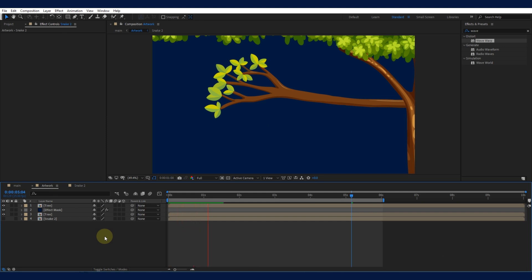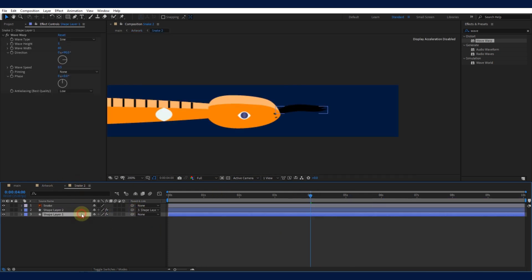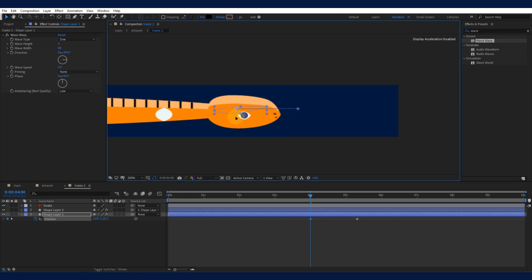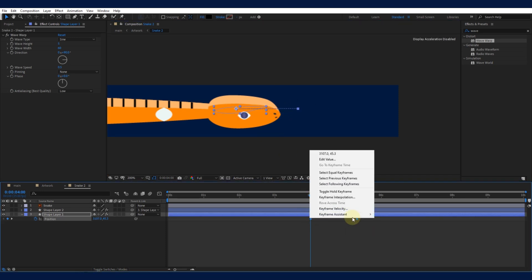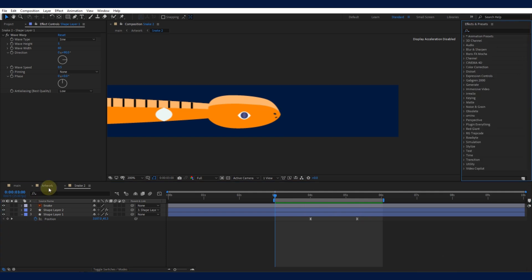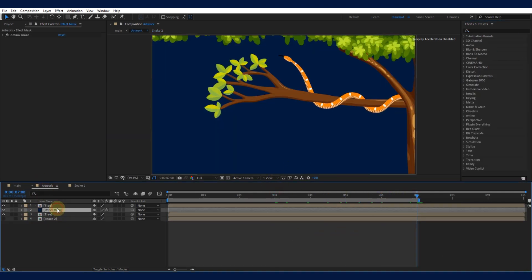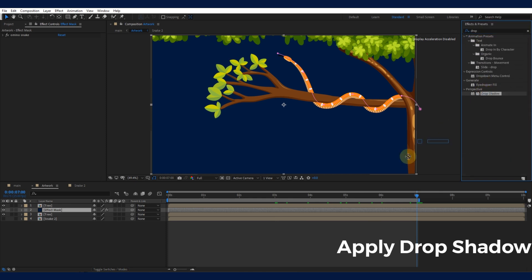Let's make the snake appear more integrated into the scene. Create a shadow layer below the snake layer, apply a soft feathered mask, and adjust the opacity to make it realistic. Apply Drop Shadow to finish the effect.